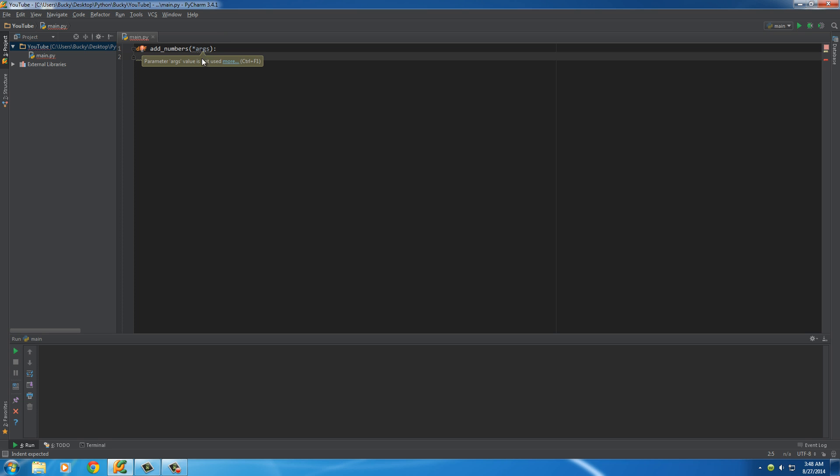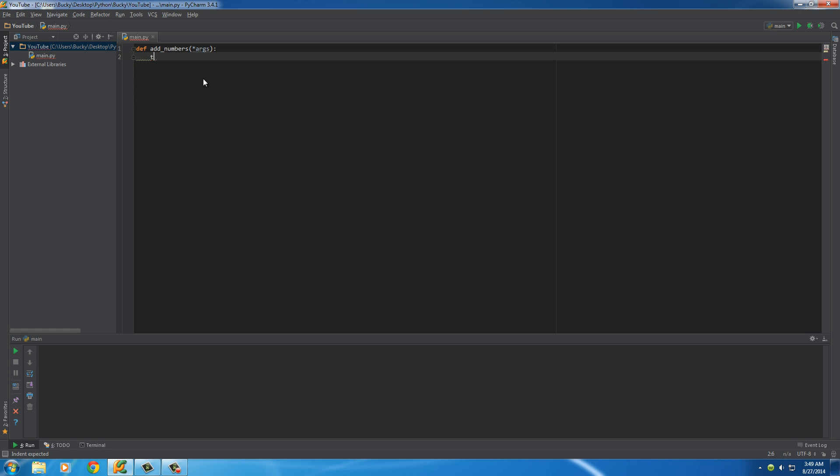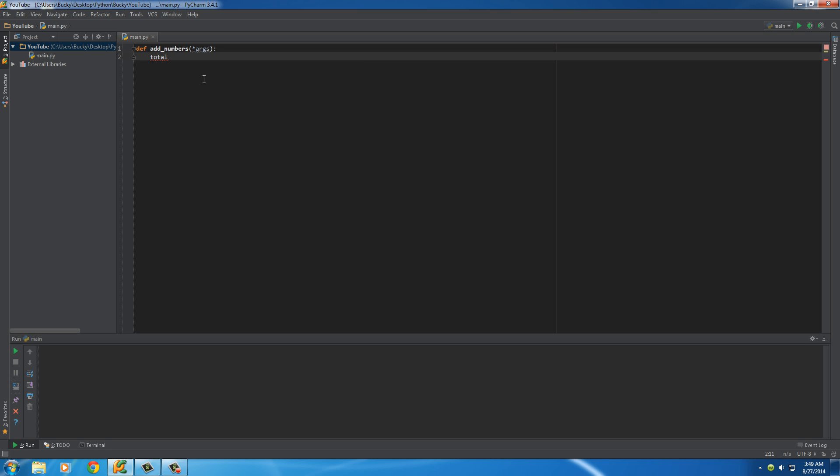However, the reason that you see this a lot is just because it's common practice among Python programmers to always name the flexible argument parameter args. So again, it doesn't have to be named that even though you're going to be seeing it. So now we have either one number or a hundred numbers, however many stored in args. So since we made a function called add numbers, probably should start adding some numbers together.